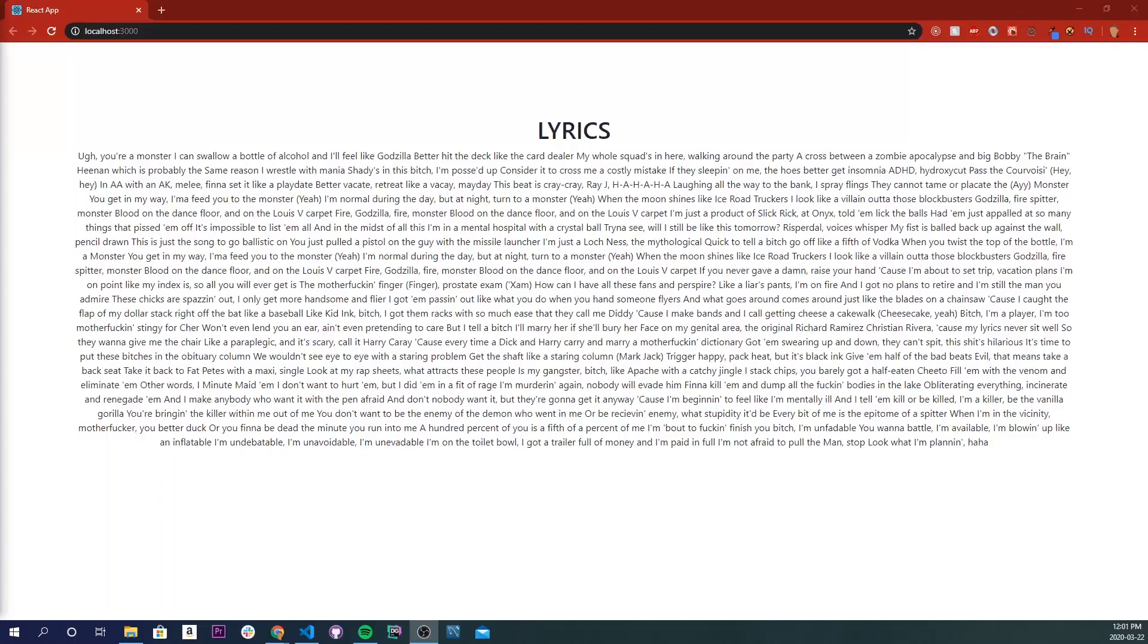What's up, y'all? So in today's video, I'm going to teach you how to make a loading screen while your content loads in React.